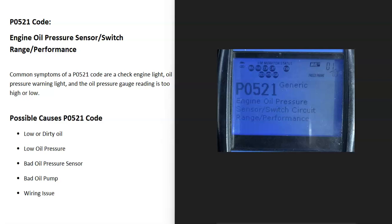Today I'm talking about a P0521 code — what it is and how you go about fixing it. A P0521 code is an engine oil pressure sensor switch range performance.